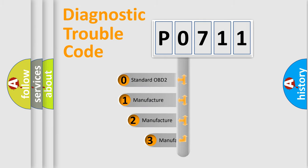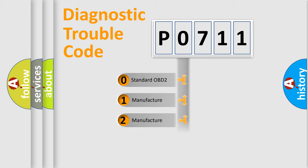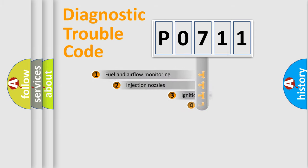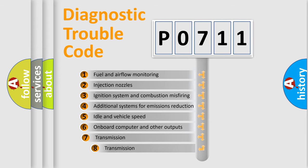If the second character is expressed as zero, it is a standardized error. In the case of numbers 1, 2, or 3, it is a manufacturer-specific error. The third character specifies a subset of errors.